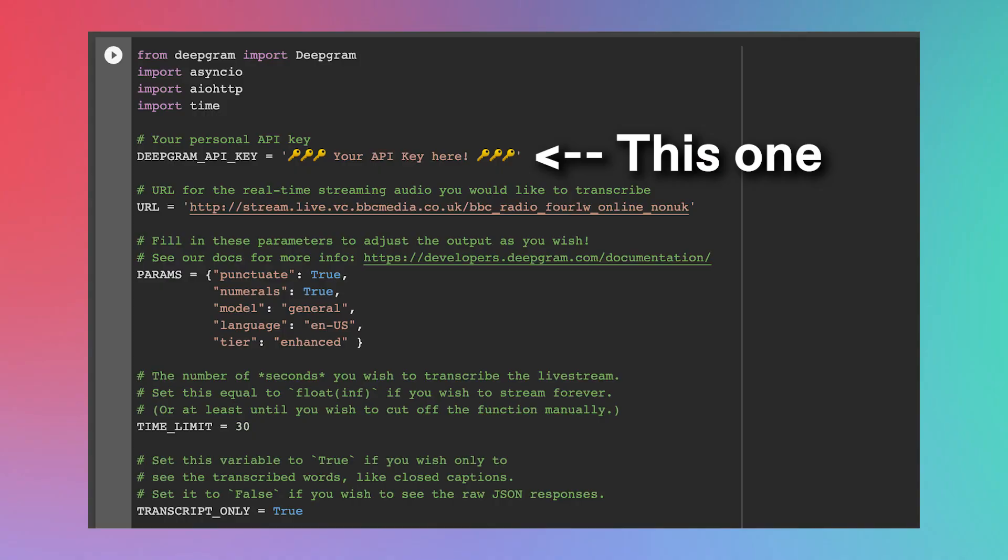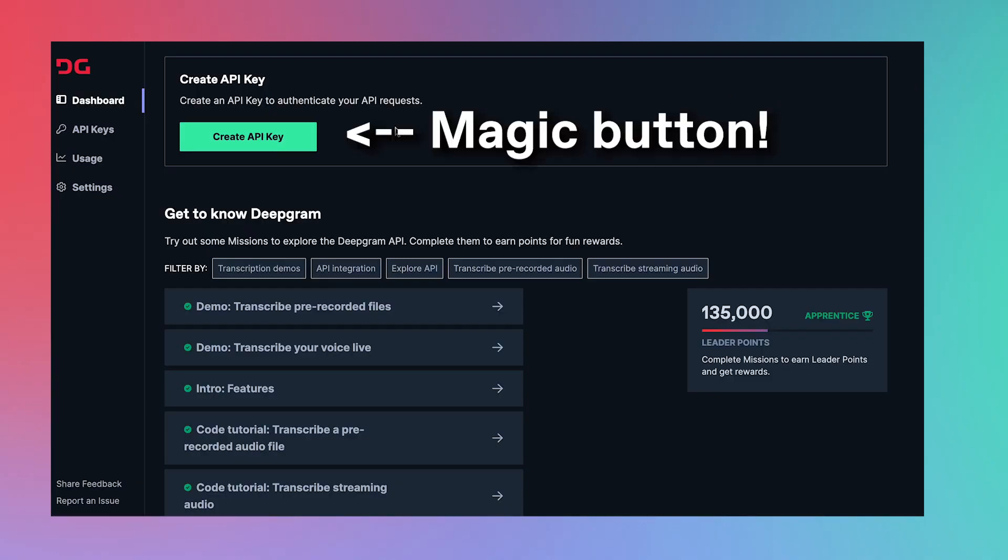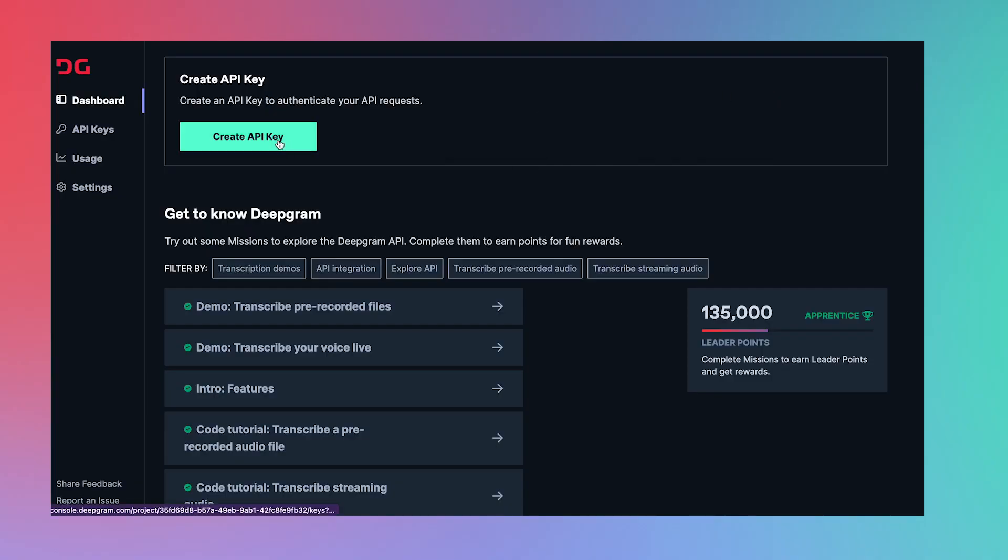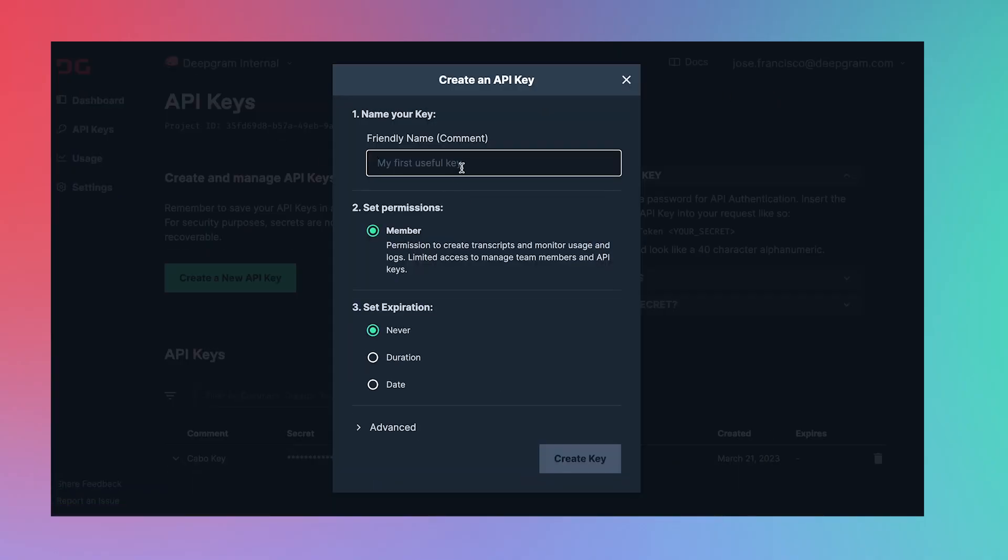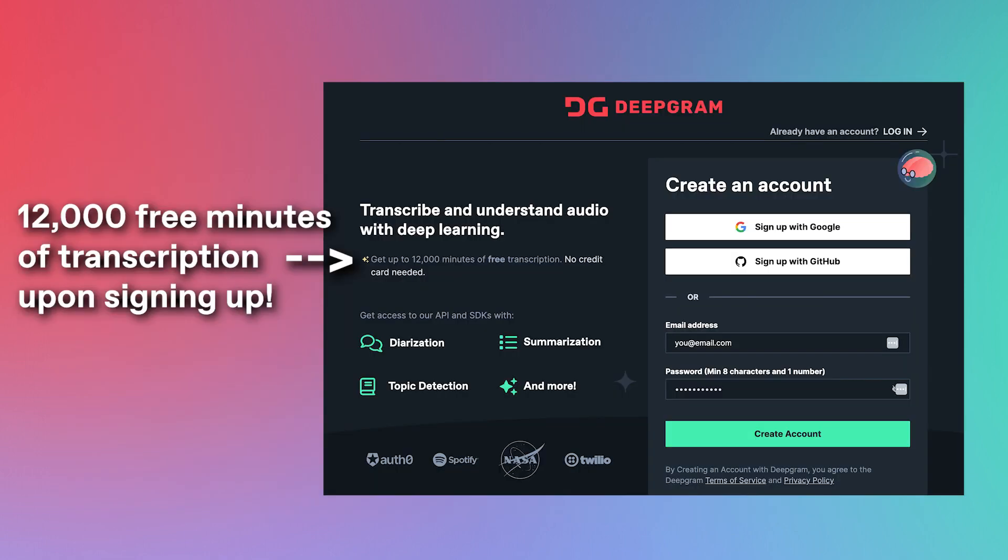And now, there's only one more cell to run. We just need to fill in a few variables first. In reality, there's only one variable that needs to be filled in. The rest are optional. The variable you must change is the Deepgram API key. Just create one using your Deepgram account and paste it in here. For security reasons, I can't show you mine, but yours is just one button click away. And if you don't have a Deepgram account yet, don't worry. All you have to do is sign up with your email and you'll receive 12,000 minutes of transcription for free. No need to put down a credit card or anything.